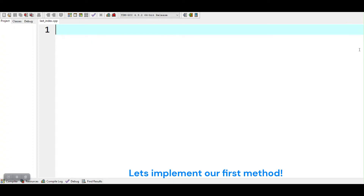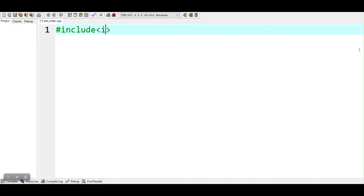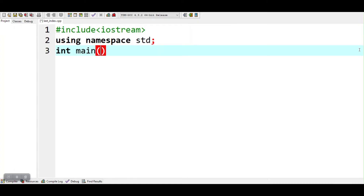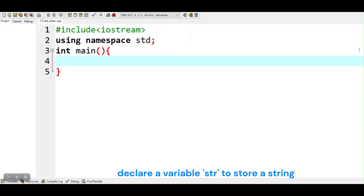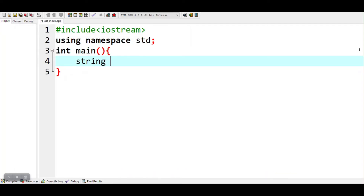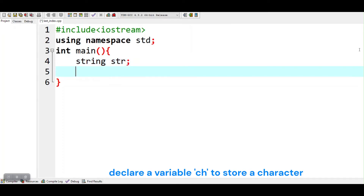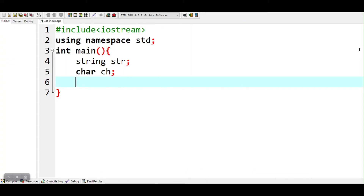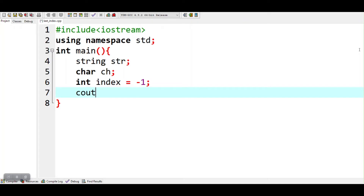Let's implement our first method. Declare a variable str to store a string. Declare a variable ch to store a character. Declare and initialize a variable index with minus 1.